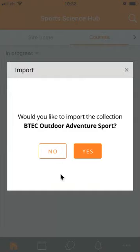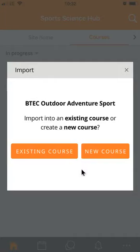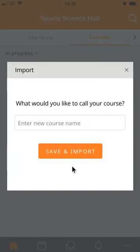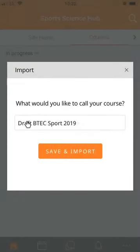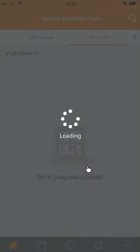Moodle asks her whether she would like to import the collection BTEC Outdoor Adventure Sport. She says yes, and because she's got the privileges to do so, Moodle asks her whether she'd like to import the collection into an existing course or whether she'd like to create a new course. She wants to create a new course because she's thinking about a course she's going to teach next year. She enters the name Draft BTEC Sport 2019 and presses save and import.